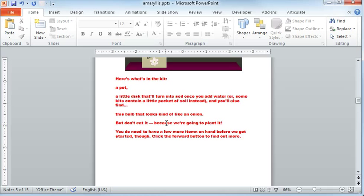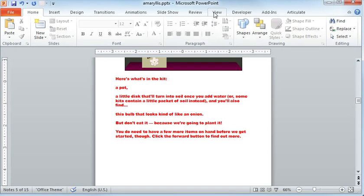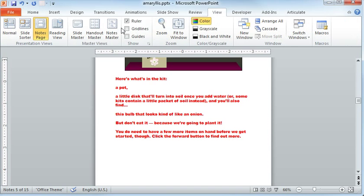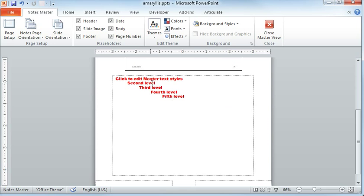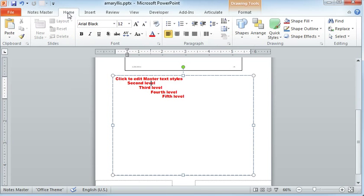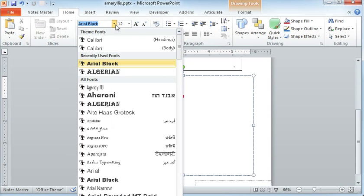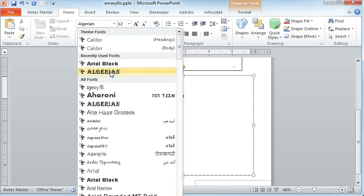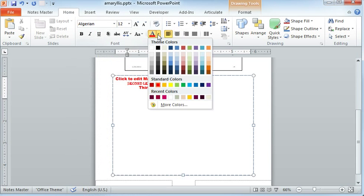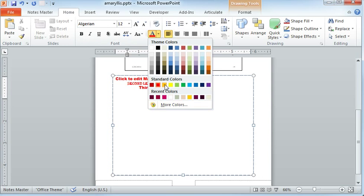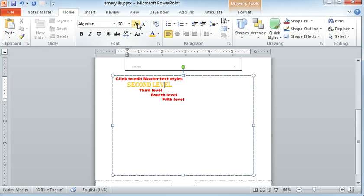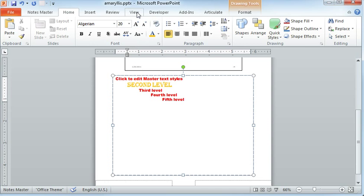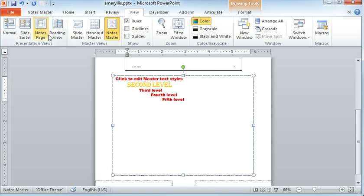The other cool thing, if we switch back here to our Notes Master, is that you can apply different attributes to different levels. So let's just say for the second level text, which would be any text that is indented one notch in my Notes pane, let's just say I want to make this look a little different, like maybe I want to use a different font and I want to give it a different color, maybe I even want to change the size a little bit like that. If we do that and then we go back to our Notes, if we go to the View tab and then our Notes page...